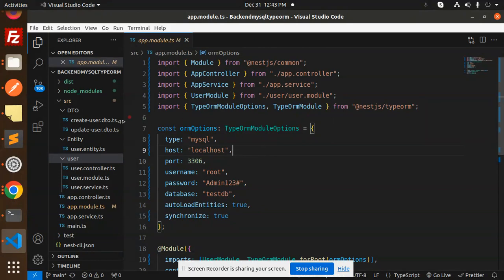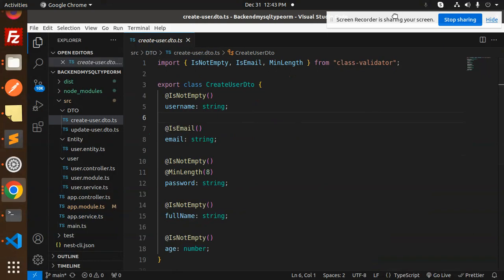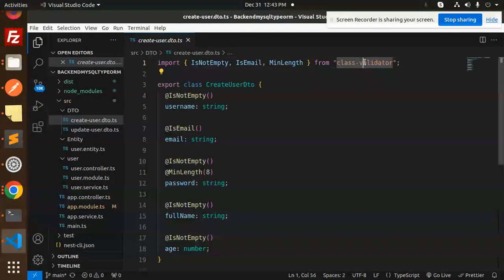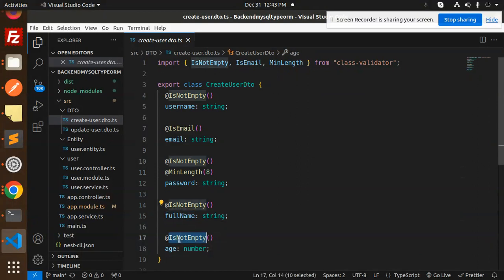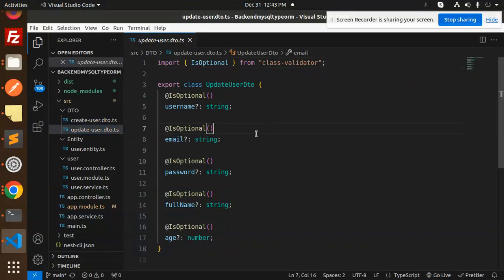Let's go step by step. First we create the DTO. We have created the DTO with the class-validator npm package — if you haven't installed it, please install it. The validations include: username is not empty, is email, password is not empty and should be at least eight characters, full name is not empty, and age. This is the validation file. For updating the user, what is required and what is not is in the update user DTO file.